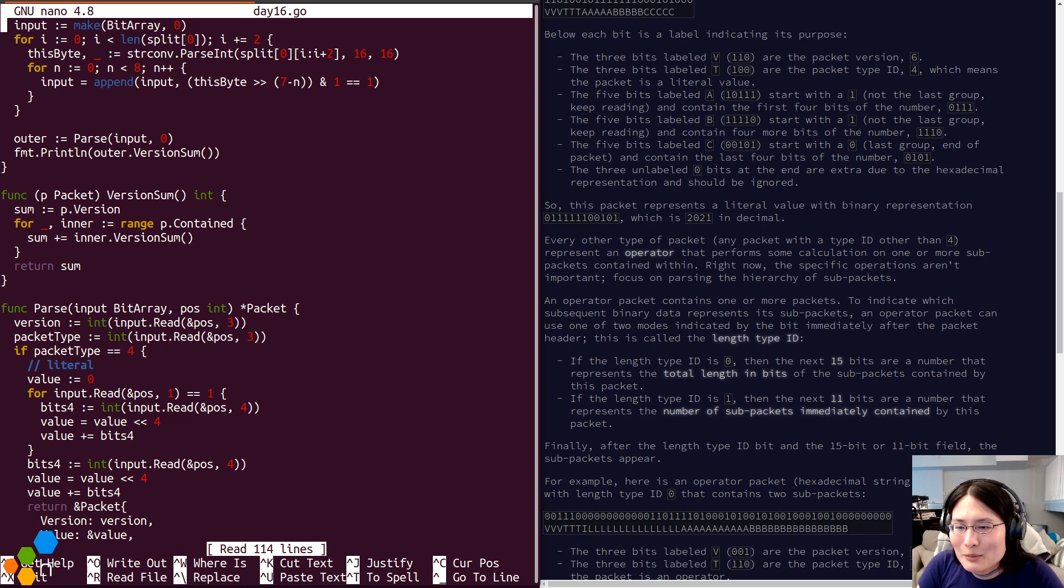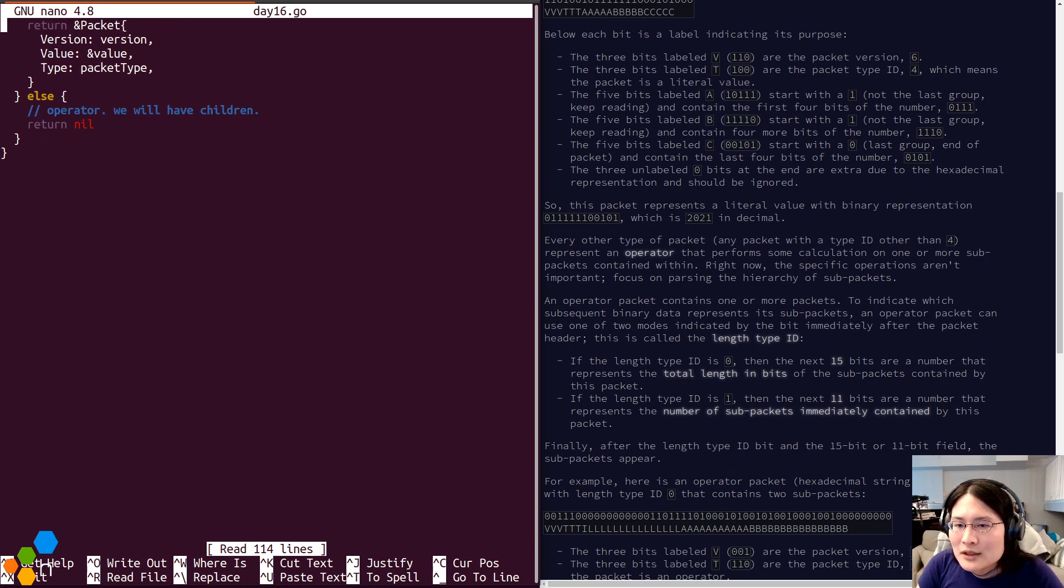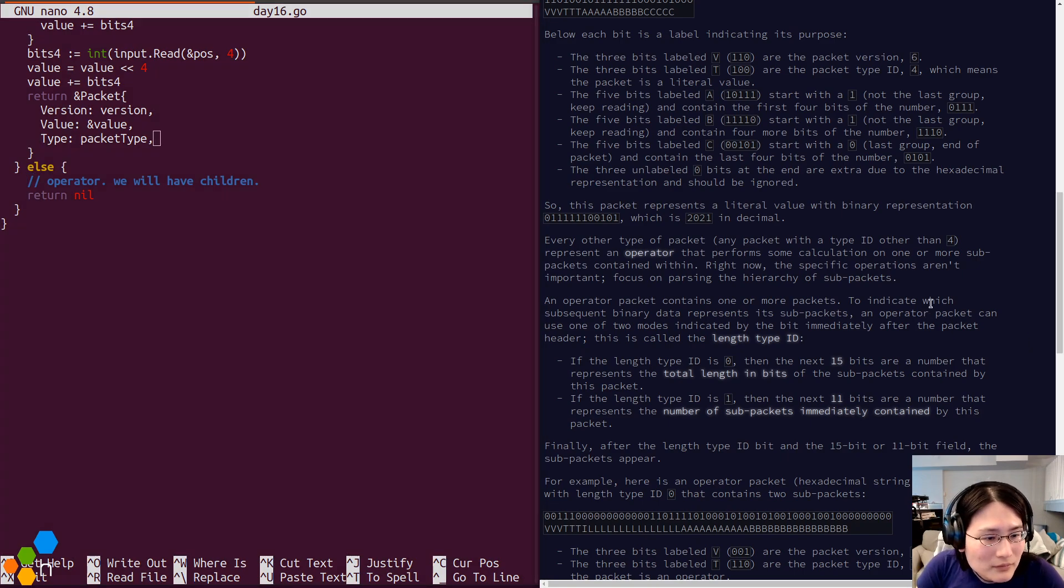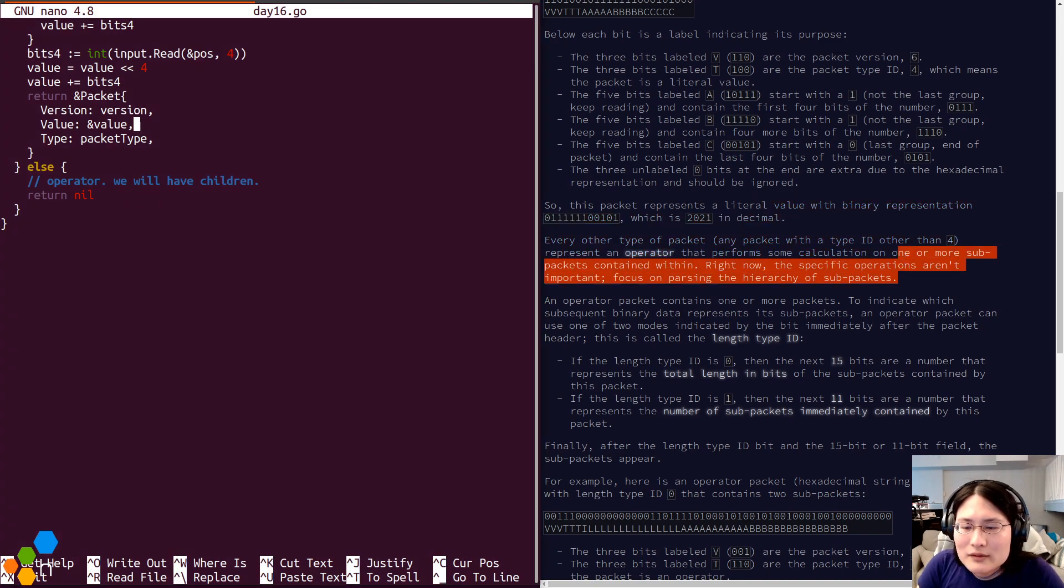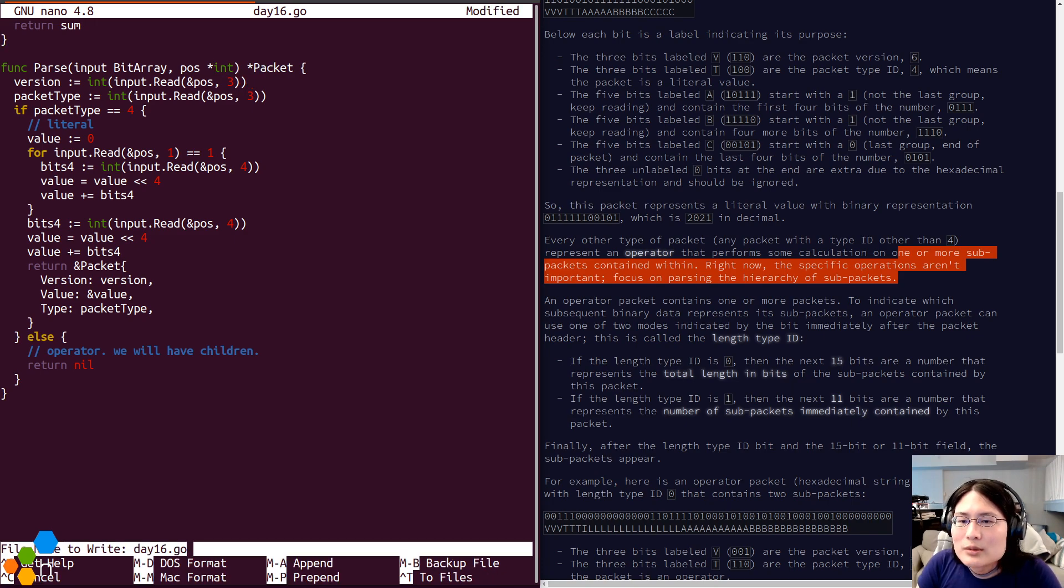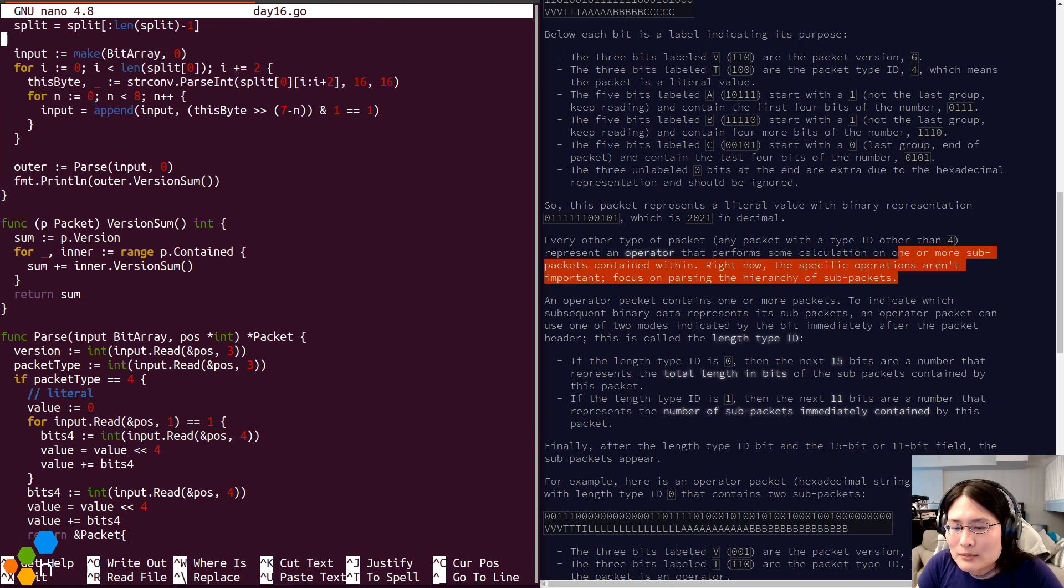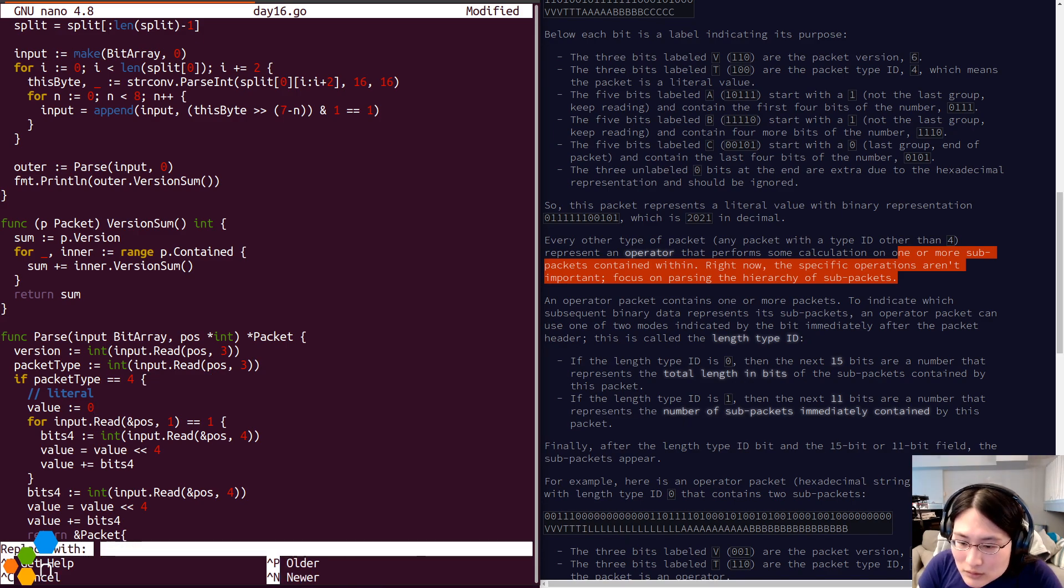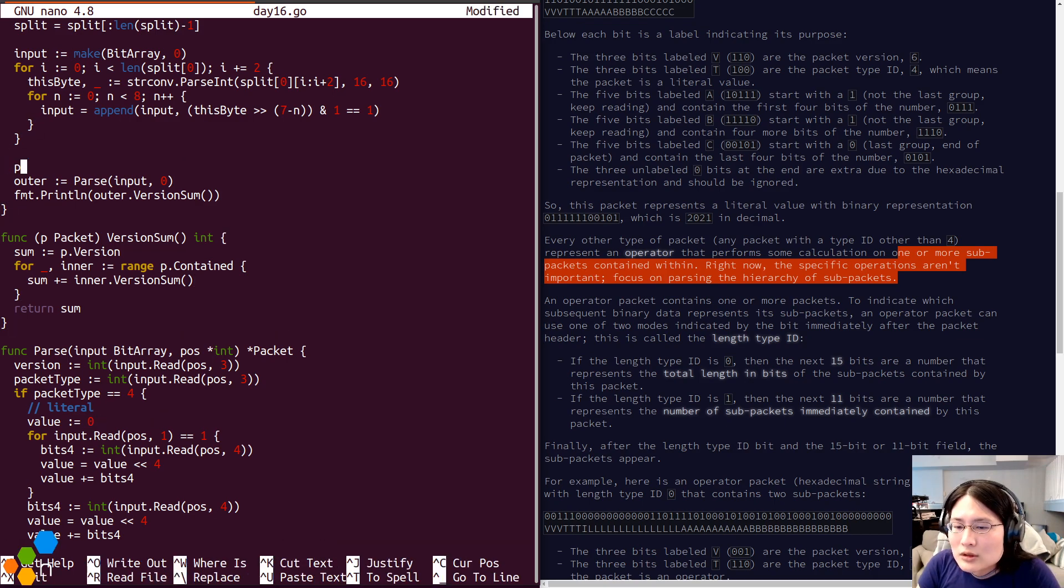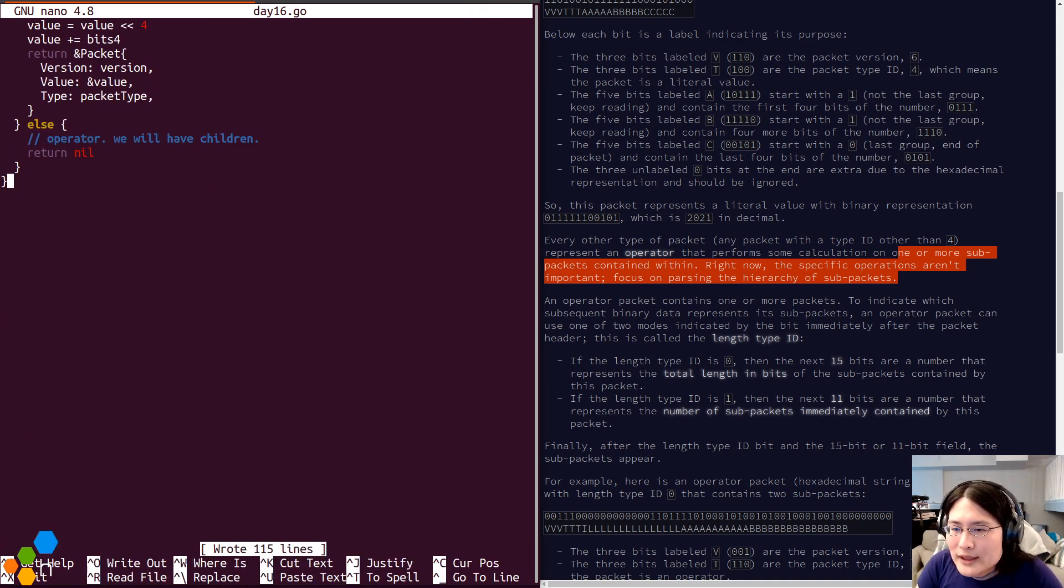So now we need to deal with children. If I have children, represents an operator that performs some kind of... This needs to be a pointer to an int because we have to be able to update it.